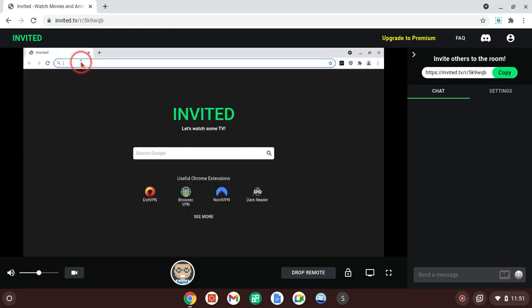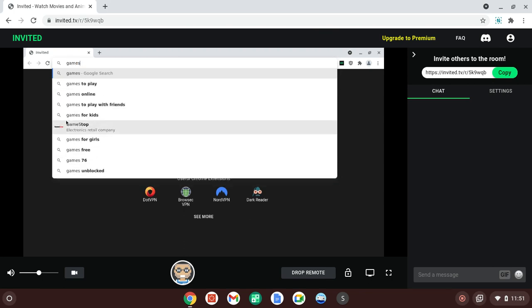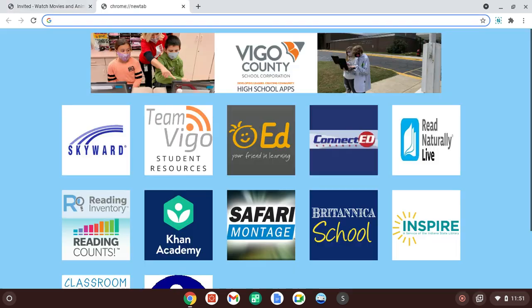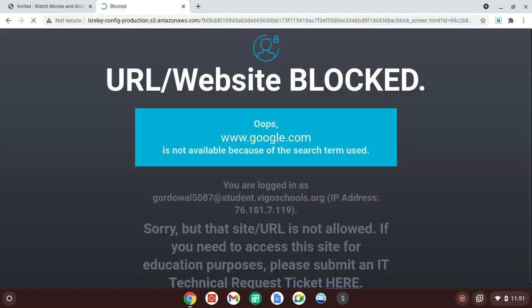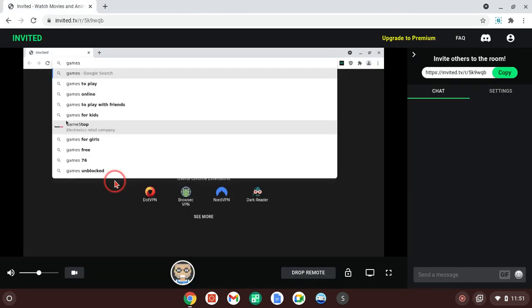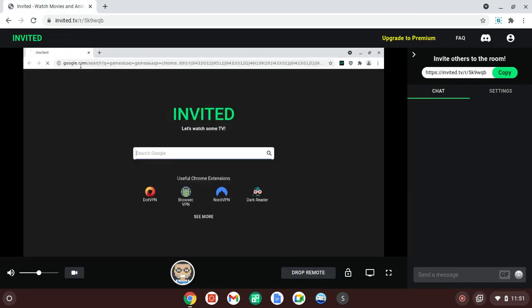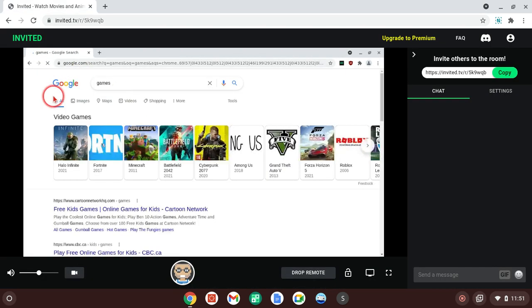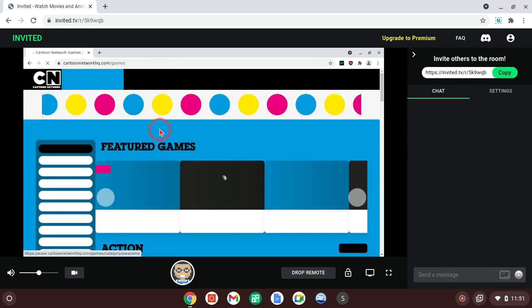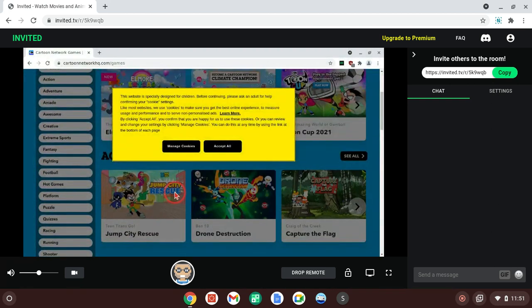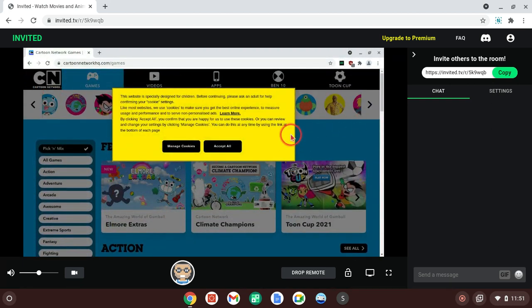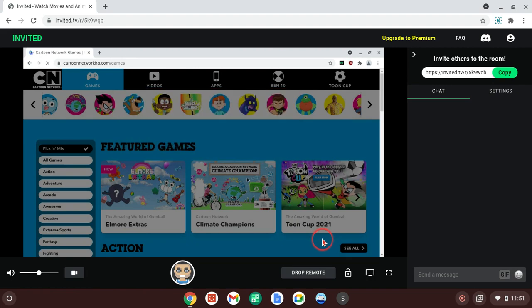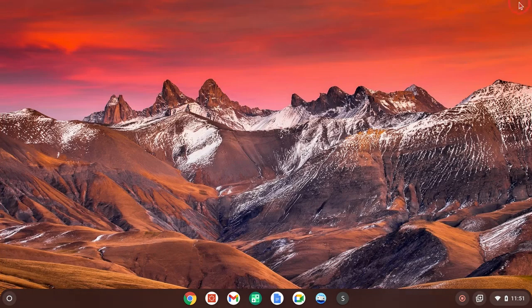So, I'm just going to look up games. Normally, if you do that here, it's blocked. Now, if you look at it here, not blocked. Alright, I'm just going to click a random thing. Cartoon Network, why not? See? It works. I'm not going to play any games right now, but that's just one way you can do it.